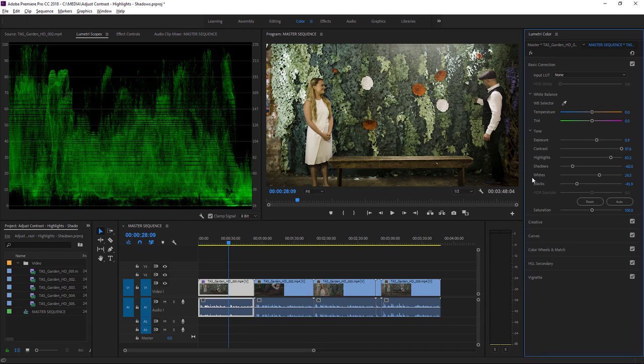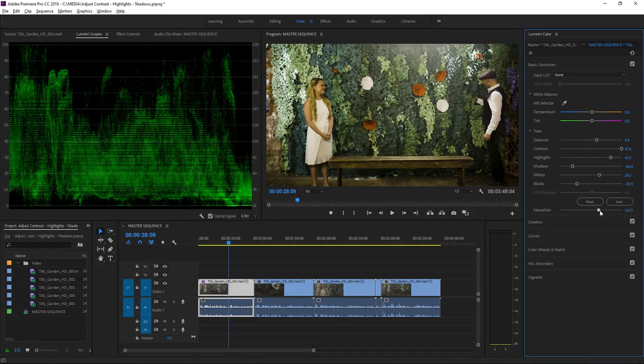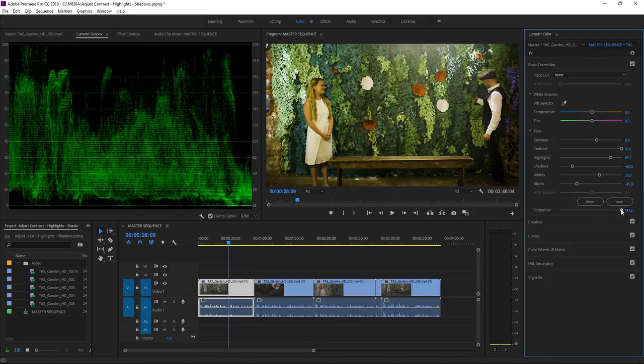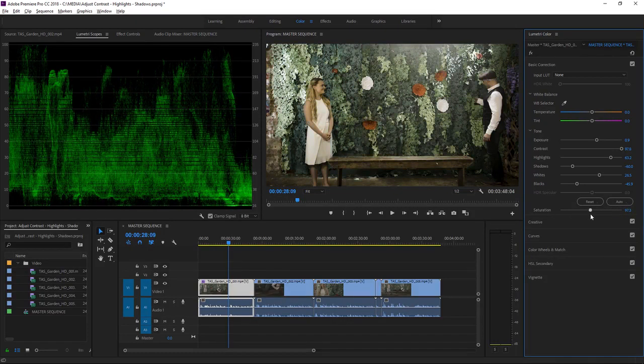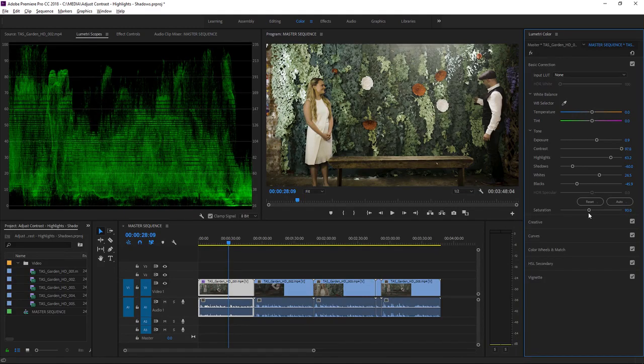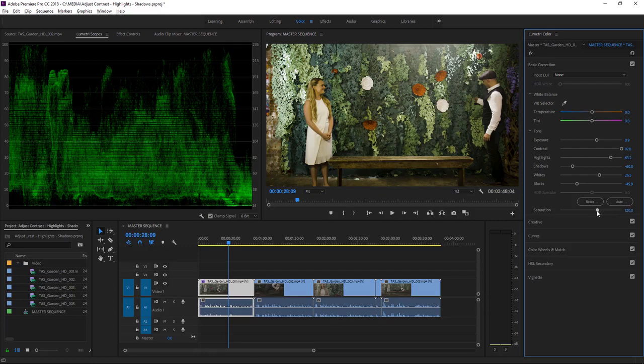It's worth noting that these controls adjust the brightness of the image. They don't change the colors. However, we do have a saturation control here, and as I increase this or decrease this, you can see it does have a minor effect on the overall brightness. Let's pull this up a little bit.